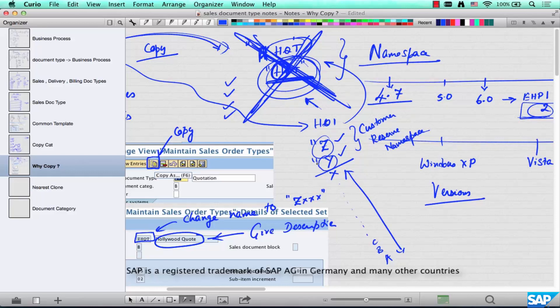This may be a lot to take in right now, but no worries. As you keep doing configuration, make sure that whenever you create a new document type, item category, or any other configuration, always start it with a Z or a Y. Some things like enterprise structure elements are exempt because SAP does not deliver them by default — company codes like 1000 or 3000 are not delivered by default, so you don't need to start them with Y or Z. But any other configuration — document types, item categories, billing document types — they all have to start with a Z or a Y.